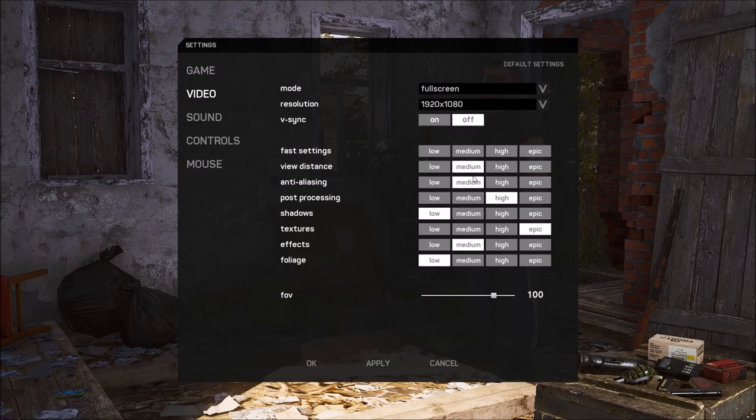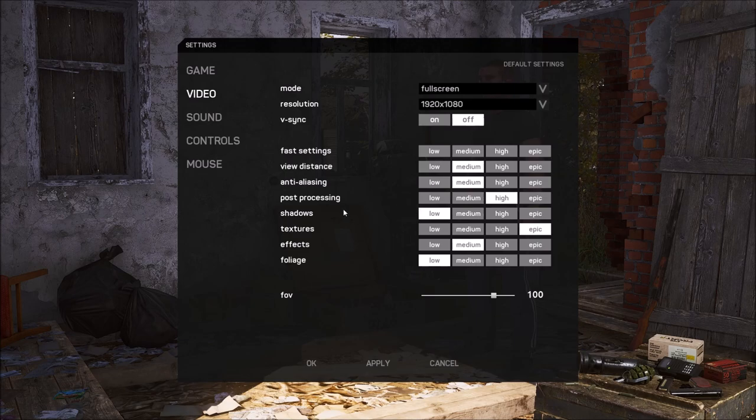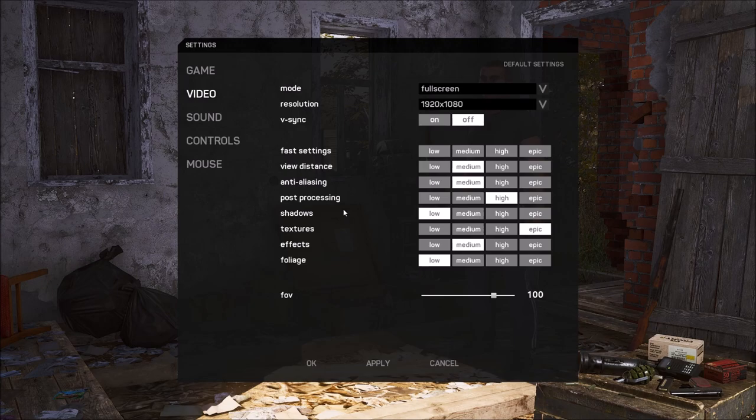Pretty much the same thing with anti-aliasing. Go with medium. Low, I feel like you see too much aliasing. And sometimes you feel like you're seeing an enemy, but it's just aliasing in the forest. So medium, it's a good bet.